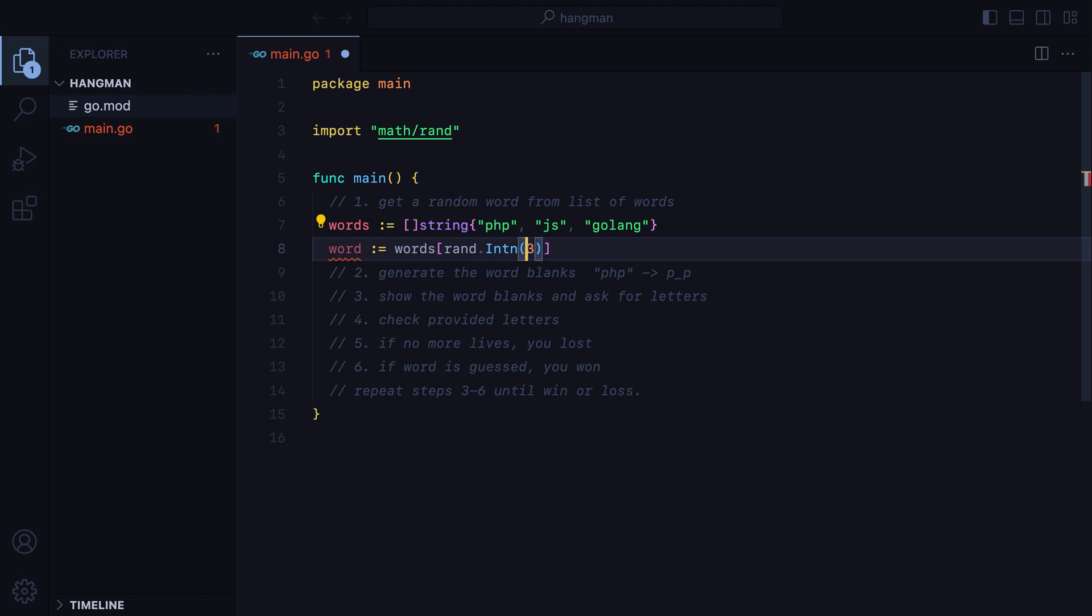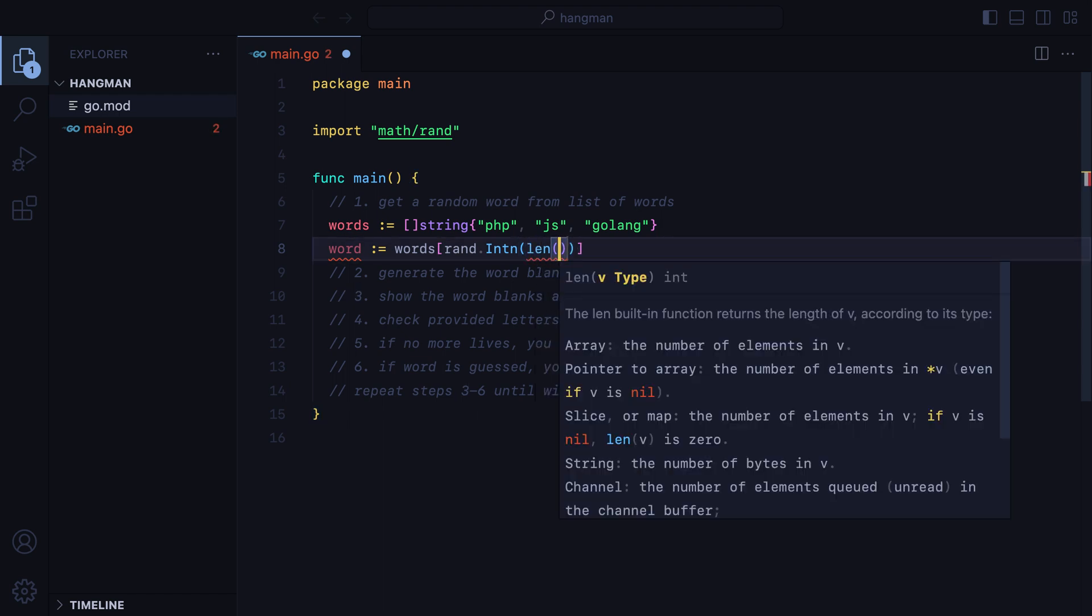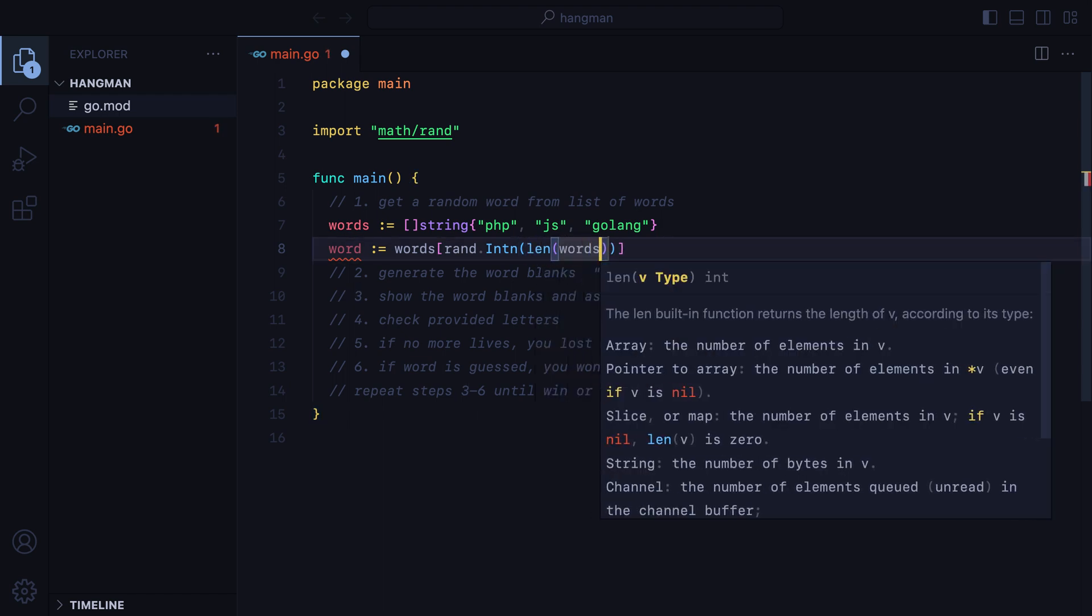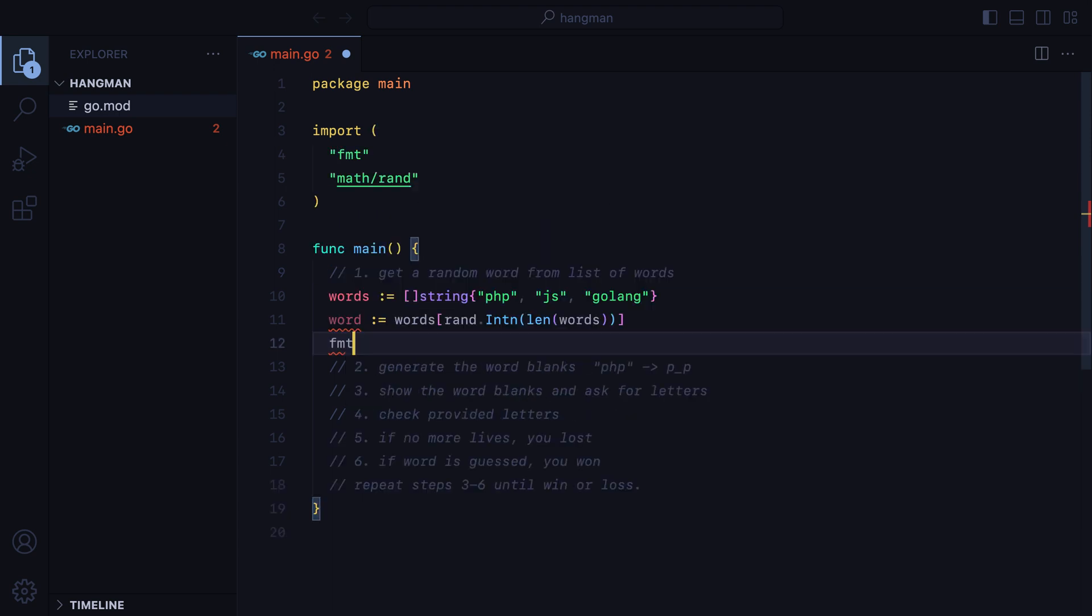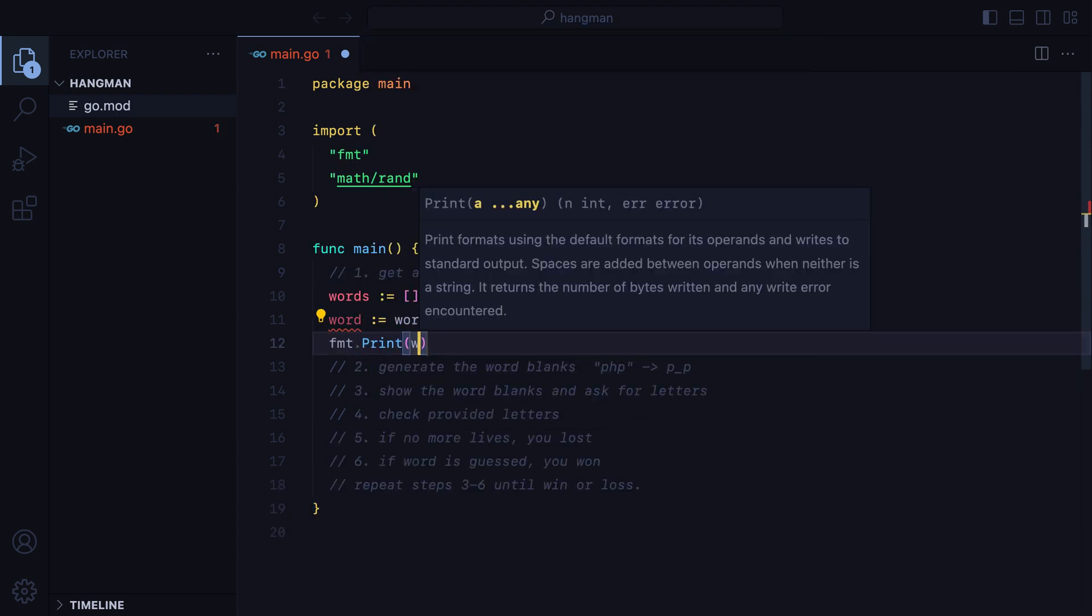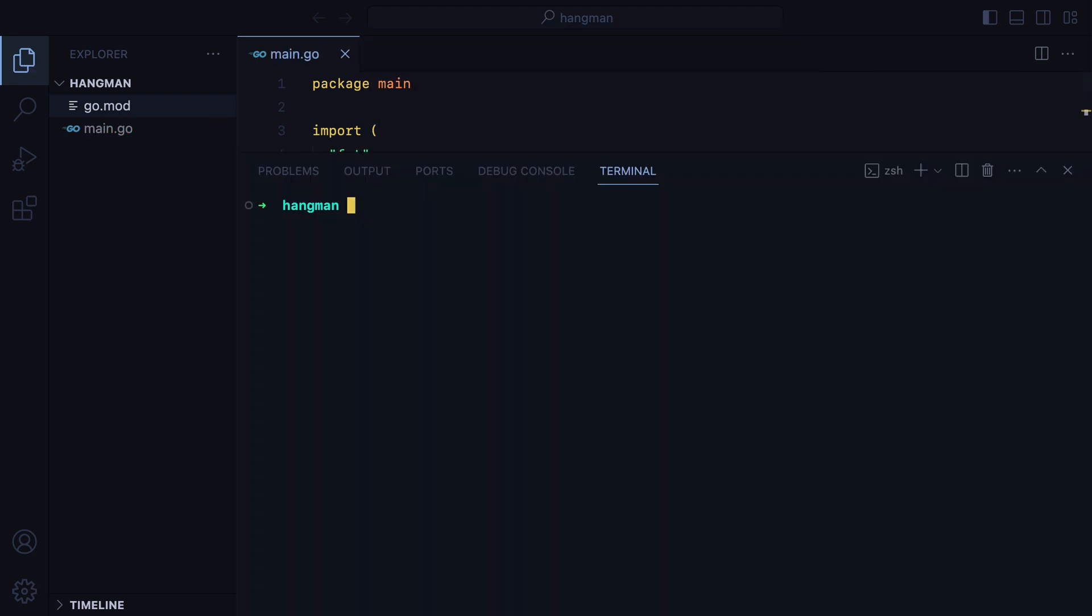Now, instead of hardcoding this number, we can get the length of the word slice. Let's print this out, open the terminal, go run main.go, and here it is.